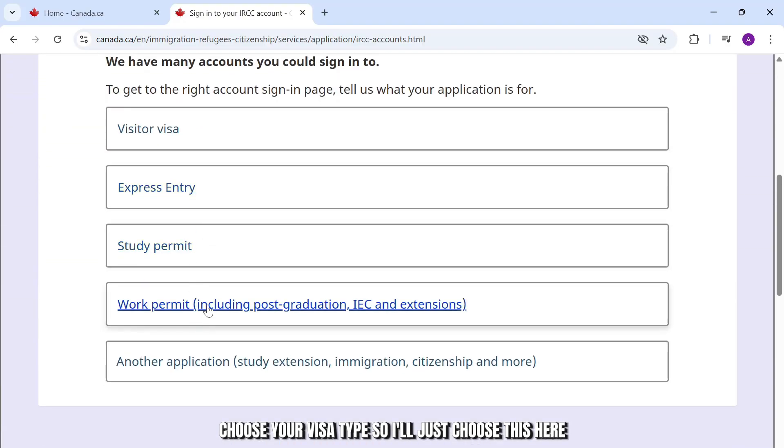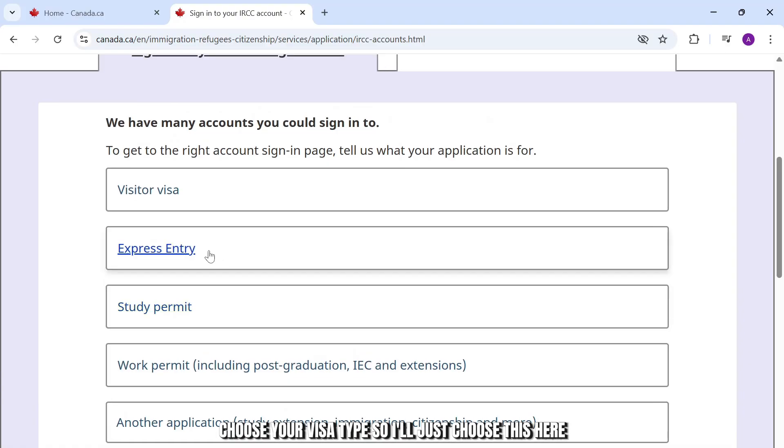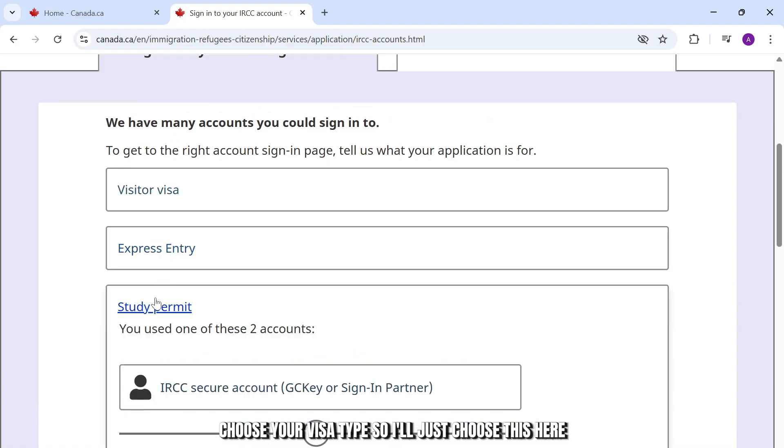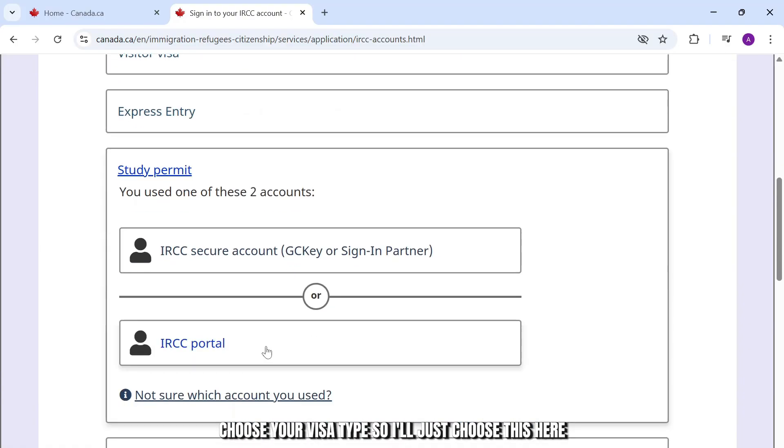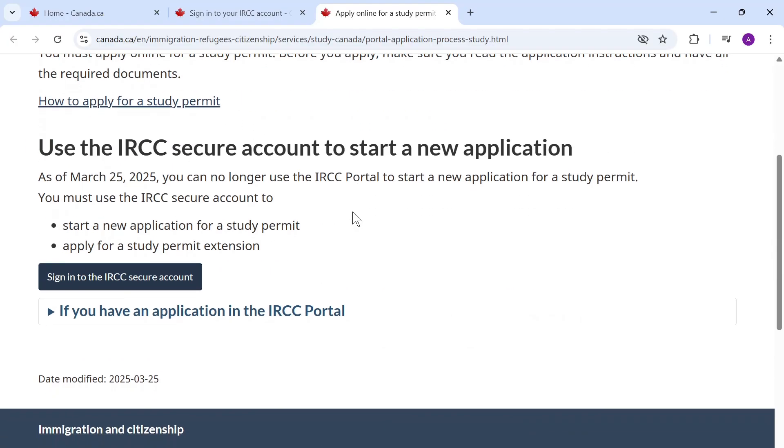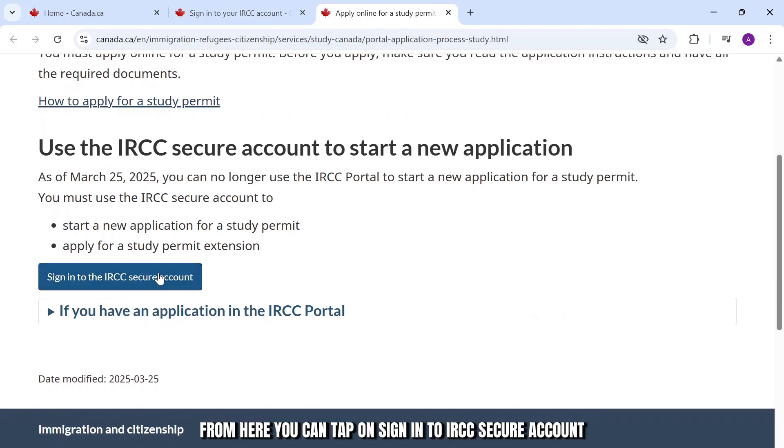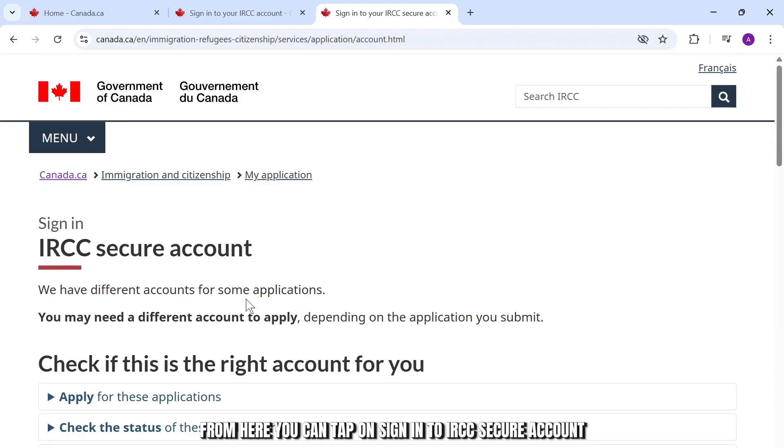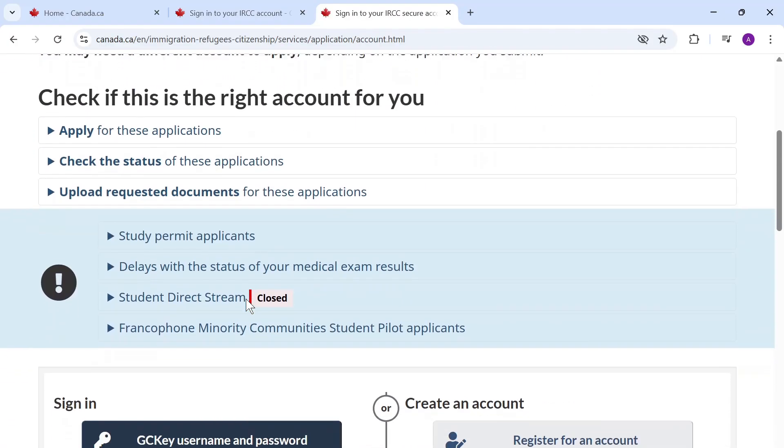Choose your visa type. I'll just choose this here and head over to IRCC portal. From here, you can tap on sign into IRCC secure account.